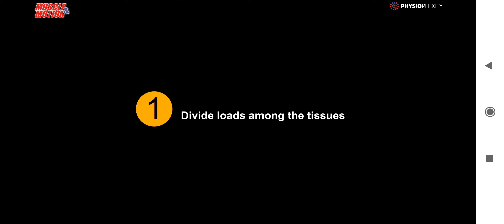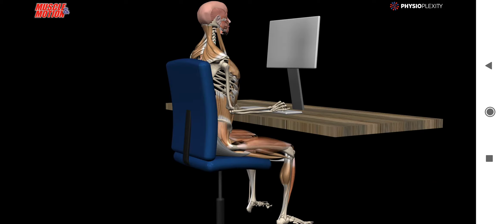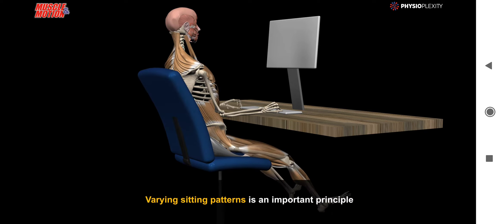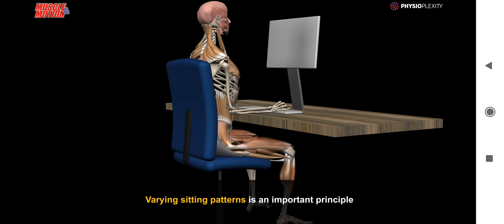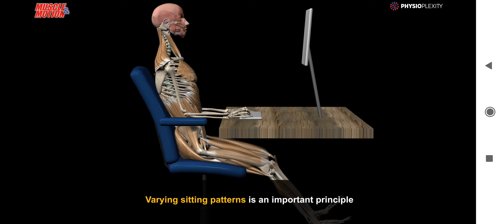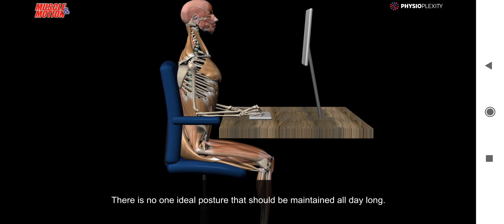Principle 1: Divide loads among the tissues. Varying sitting patterns is an important principle. There's no one ideal posture that should be maintained all day long.